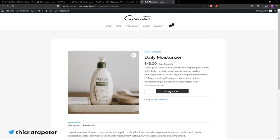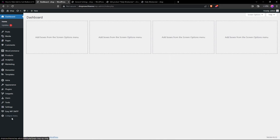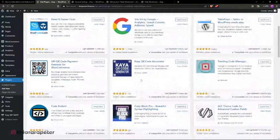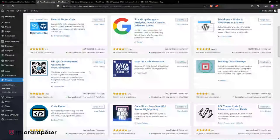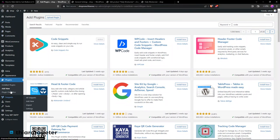Without further ado, let's get into it. The first thing you need to do is head over to the dashboard. On the dashboard menu, we have the button for plugins. We're going to install a plugin. Head over to 'Add New' — there are many plugins you can use to add code snippets, but the one I recommend and use most is called 'Code Snippets Pro'. Install and activate it.